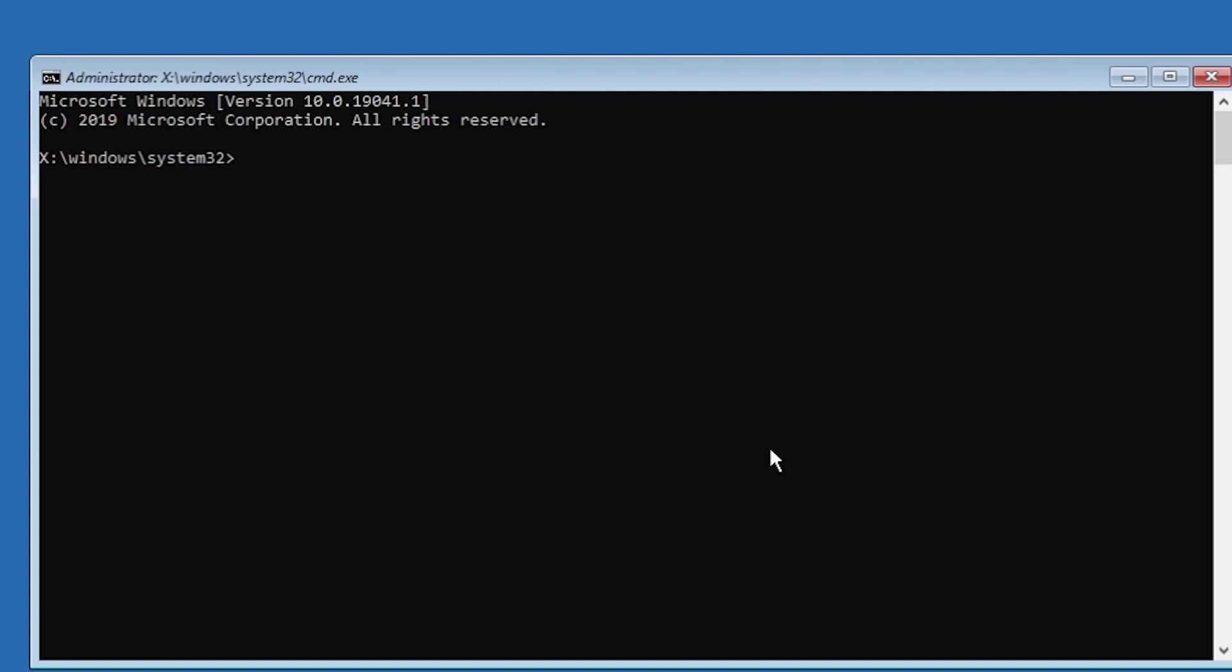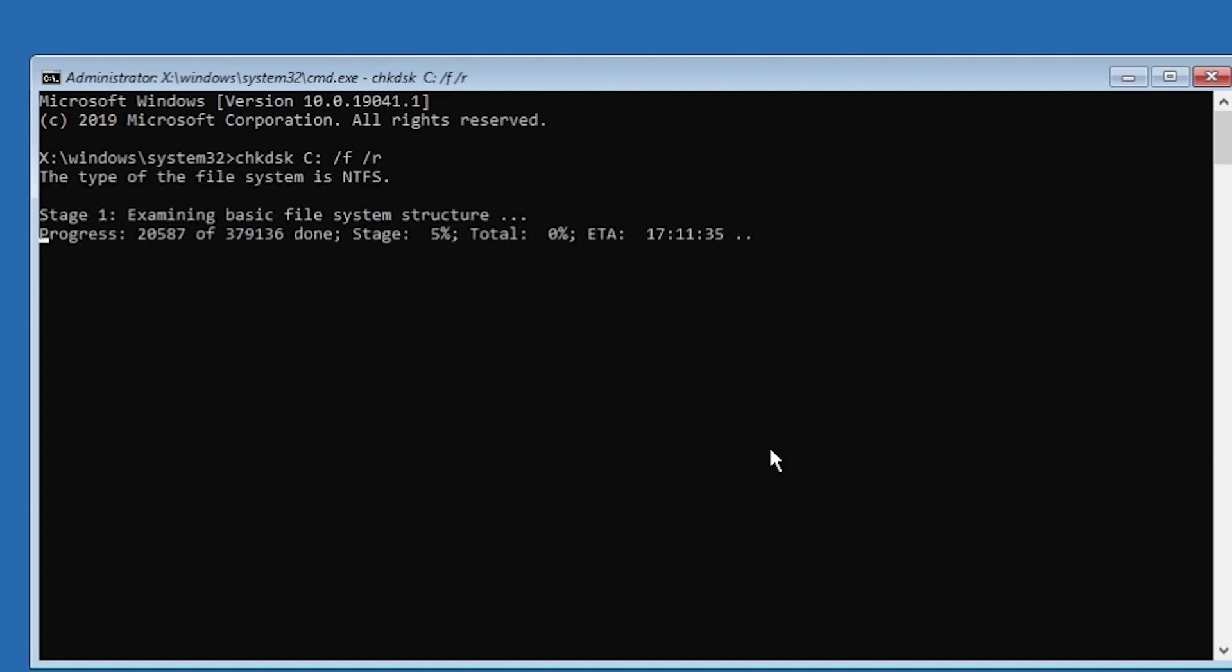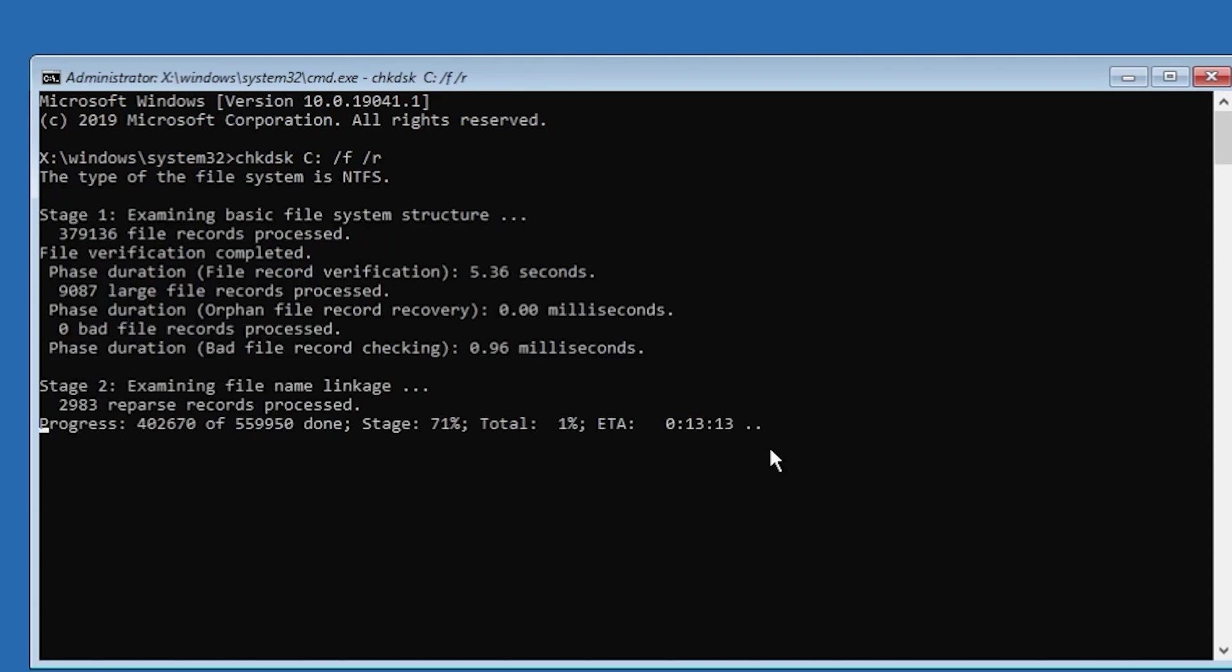Now what we're going to do is type in the following command: chkdsk c: /f /r and then press enter. Basically now we're going to check our disk, our C drive.